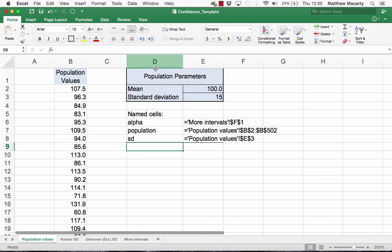For this example, I've contrived a population with about 500 values. Whatever the population might be, it has a mean of 100 and a standard deviation of 15. To make writing some of the formulas easier, I've named a few cells. You can download this spreadsheet by clicking on the link in the video and follow along or use it after you watch.